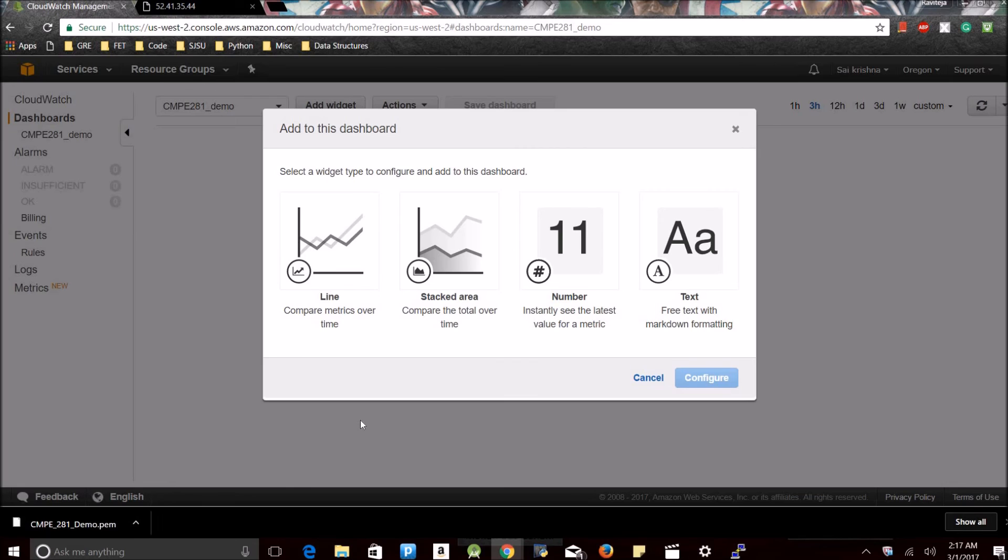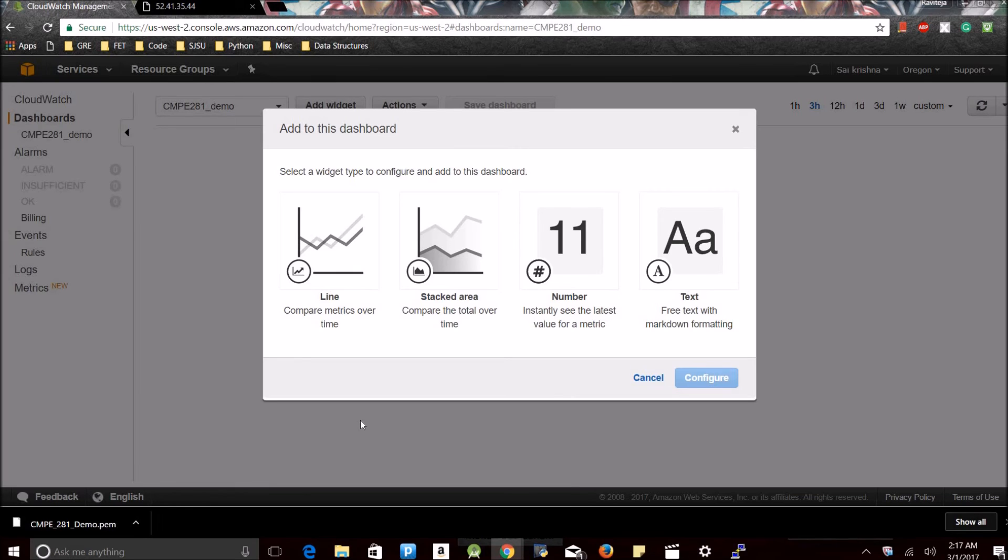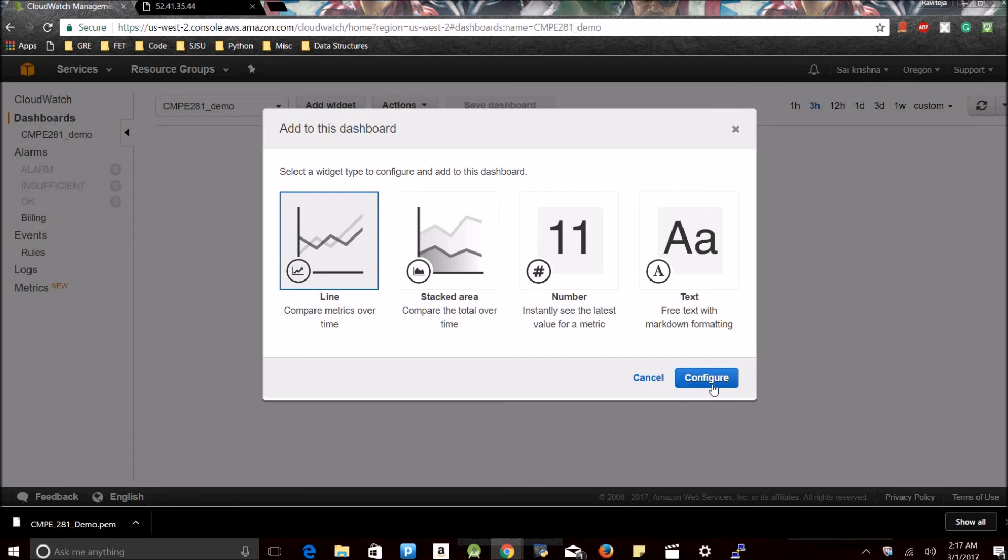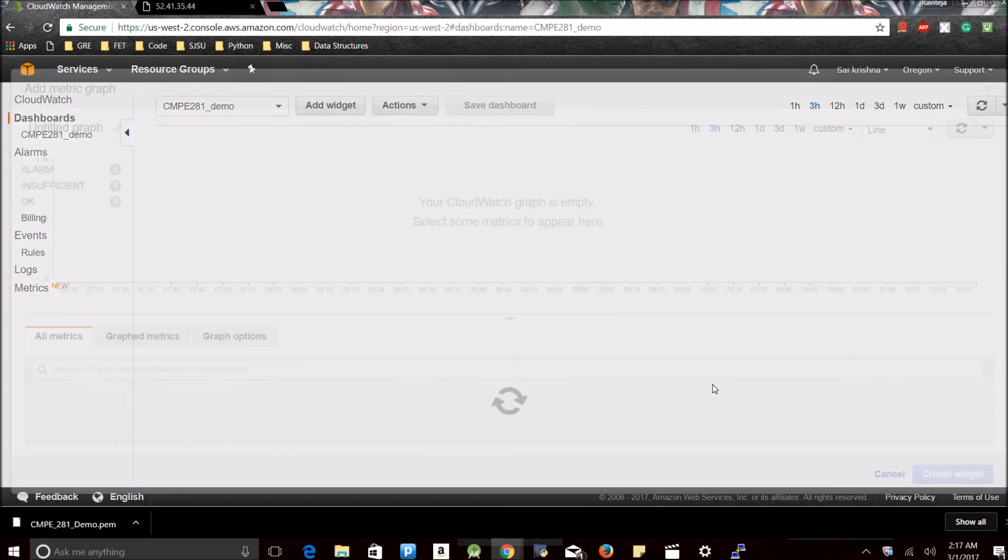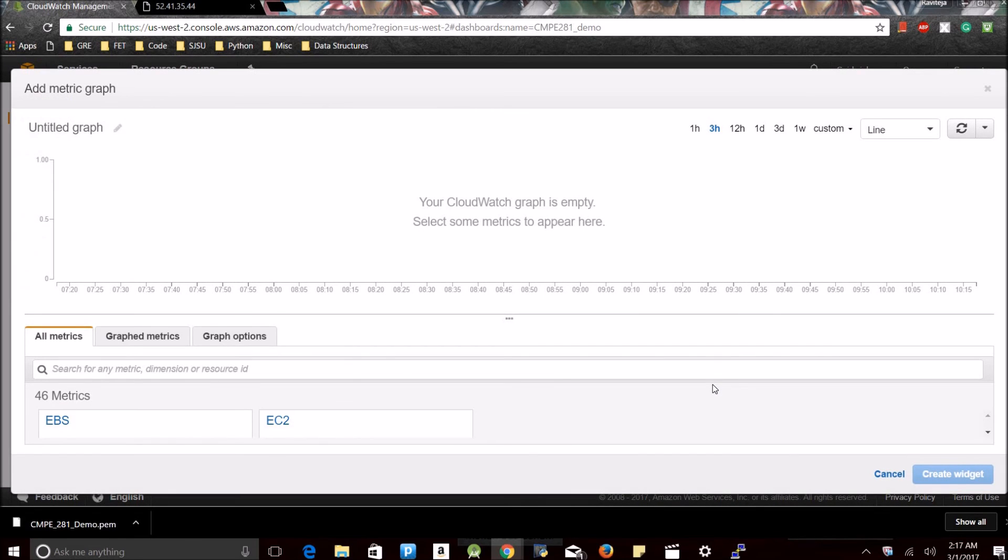See, it shows me it pops me up with four options. Basically, CloudWatch is nothing but it helps you in monitoring your instances, your CPU usage when you are running the server, whether your server is busy, to check whether your server is up and running or not. Let me just go with the line for now.